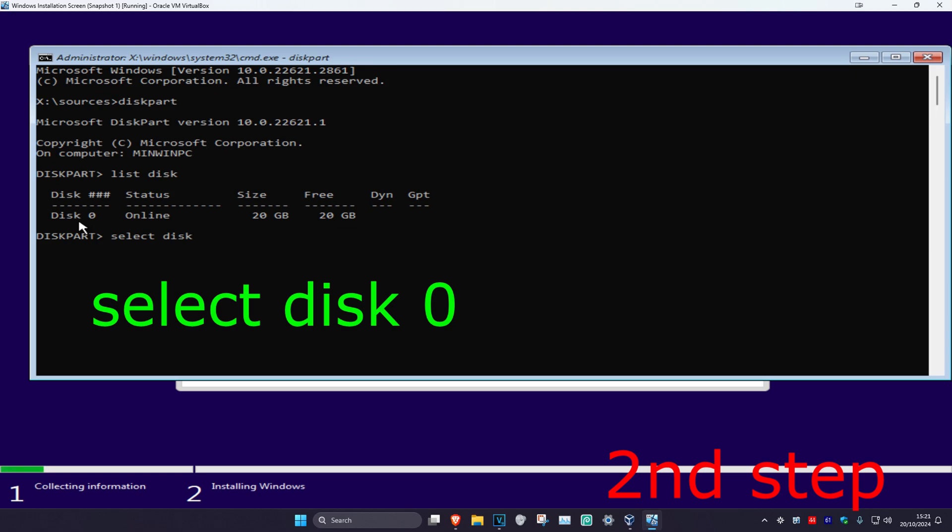To know which one it is for you, check the size of your drives. Select the largest one or the drive you know you want to install Windows on. For me, I'll type in select space disk space zero and click Enter.